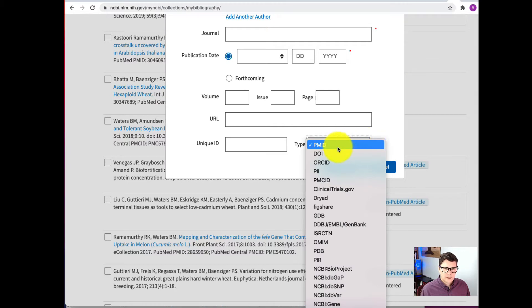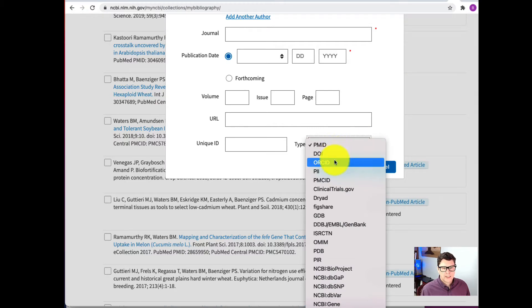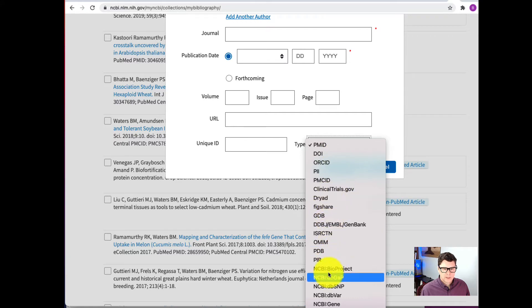So here are a lot of choices for the type of unique ID, if you have one. There's a DOI, an ORCID, etc. You can see all the choices you have here.